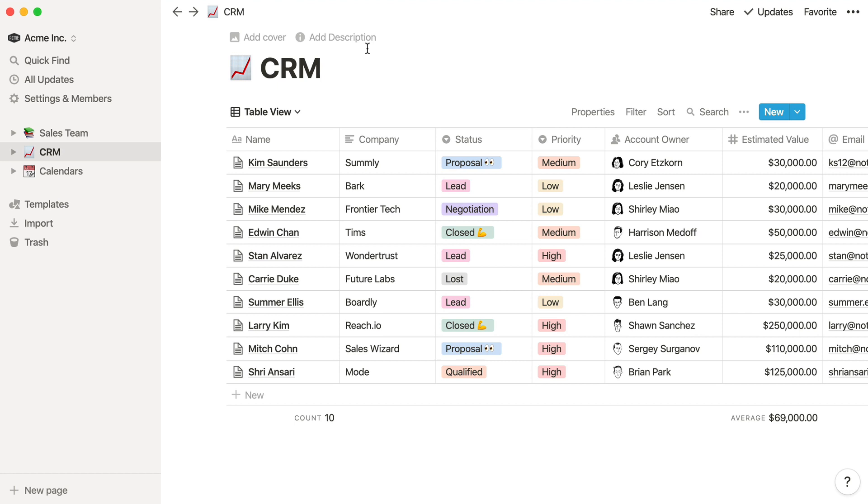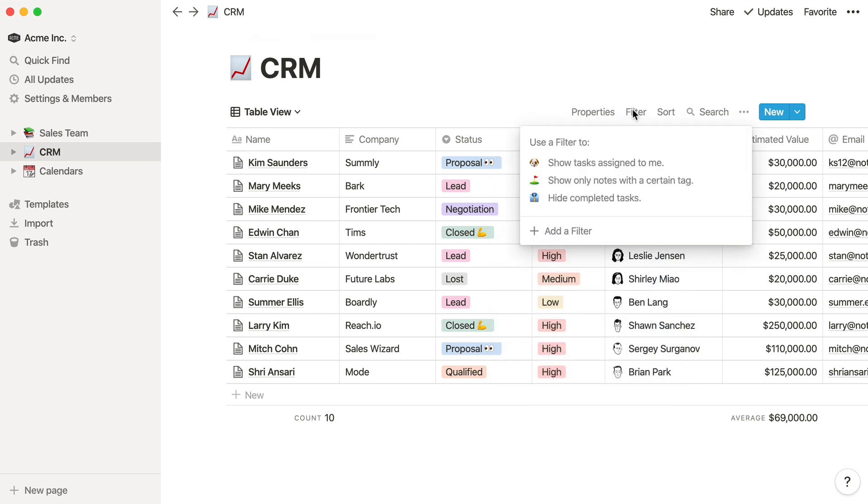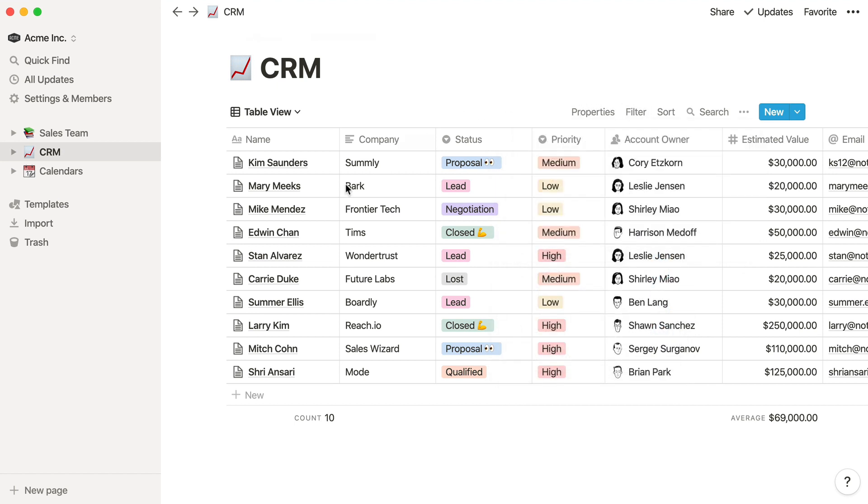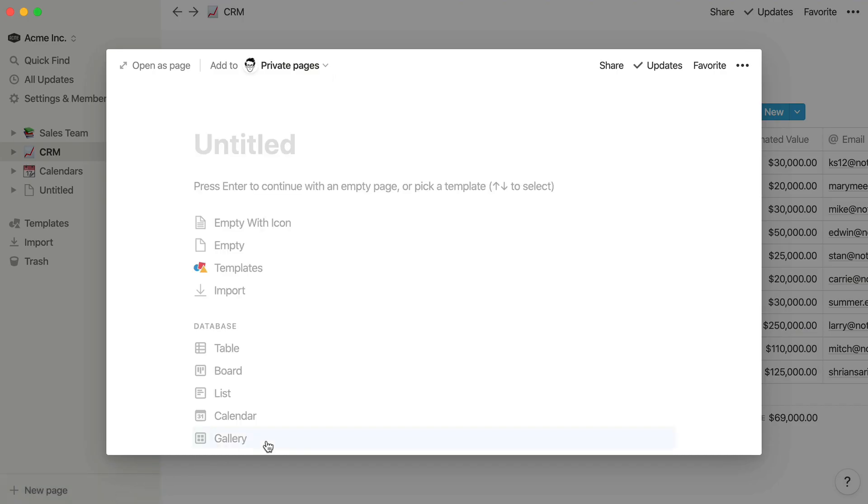The full page view can be helpful for more focused work, and gives you easy access to all these menus at the top right. Whenever you use the new page button and select one of these options from the database section, it'll default to the full page view.